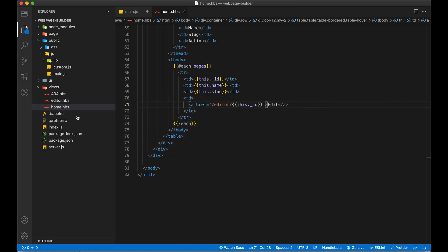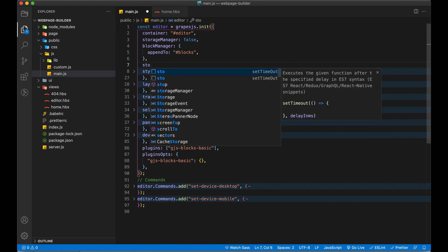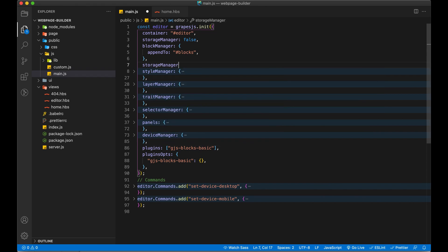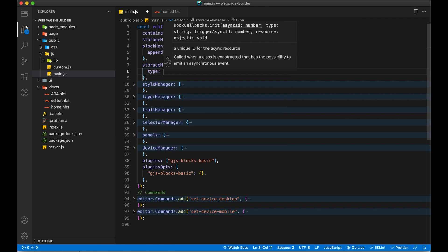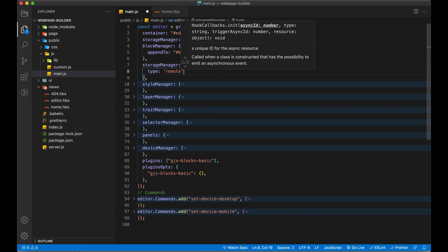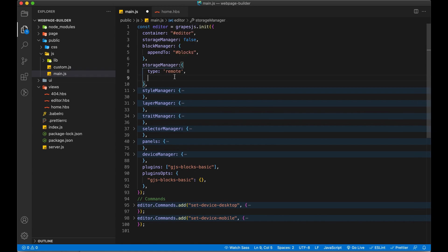Now we have to add configuration in our main.js file. It will be the setting to save the content to our server and change the HTML content. First of all, we have to write a storage manager and give it a configuration. The first configuration is type remote — we are telling it that we are going to save our HTML content on the server, not locally. By default, the behavior is to save on local storage, but we have changed it to remote.